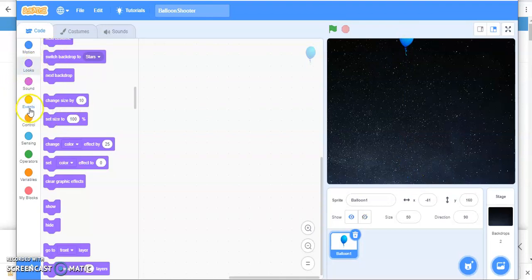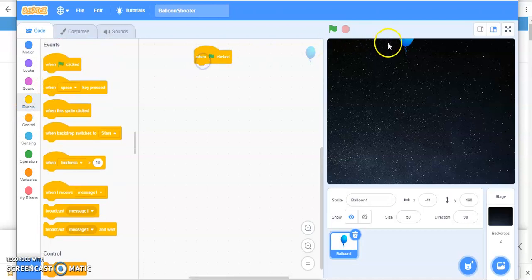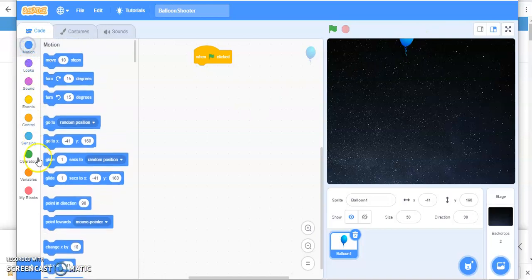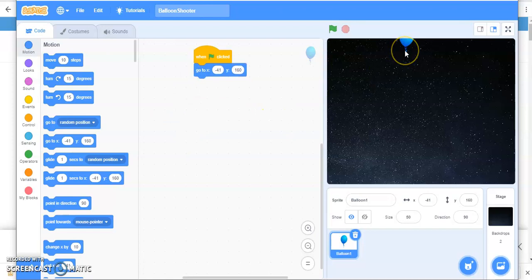Now what you want is when you click on this green flag, your balloon should be here. So go to motion and choose this, which is the current position of the balloon.